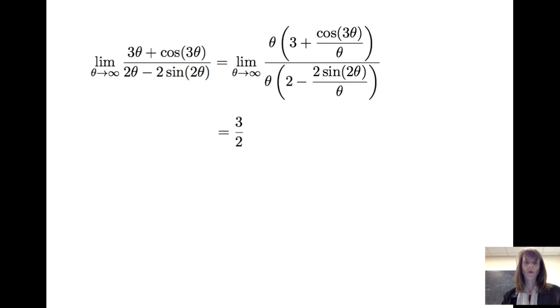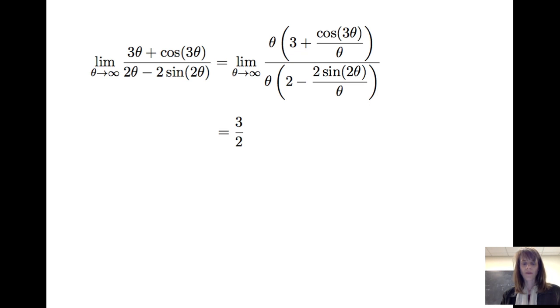So this is an example where we always have to check: can we even apply L'Hôpital's rule? Does the limit on the right side — after we've taken the derivatives of the numerator and denominator — actually exist? In this case, it does not, so we cannot apply L'Hôpital's rule.